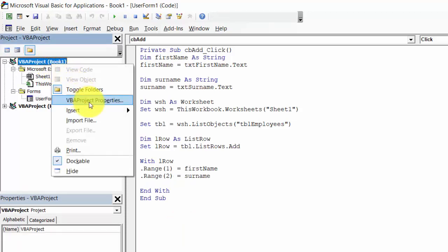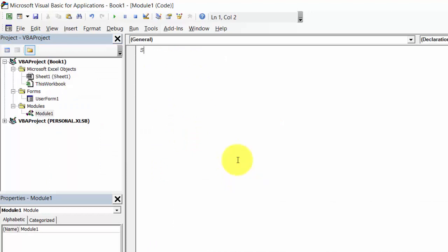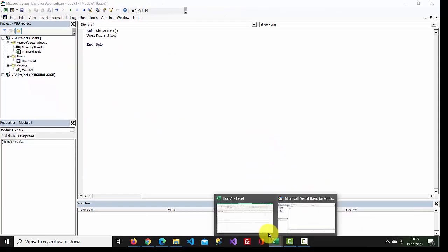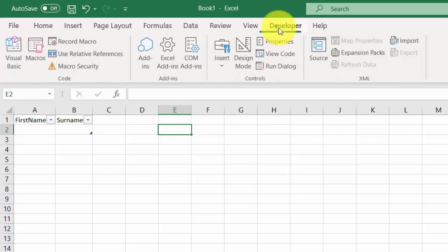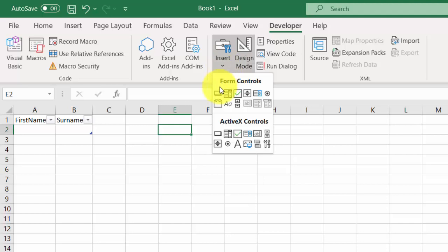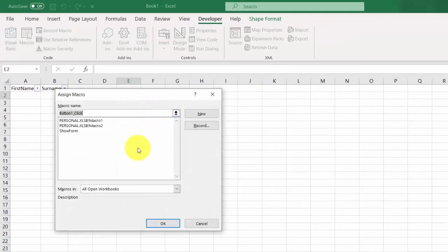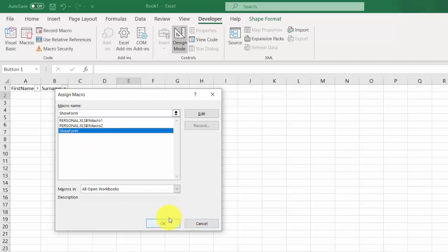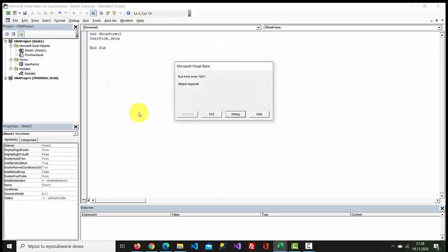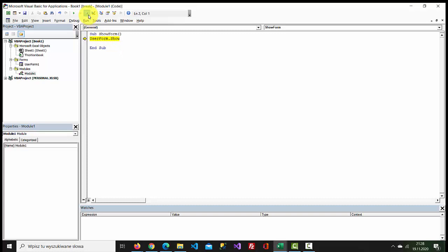Right-click VBA project and select Insert Module, then type Sub ShowForm and write UserForm.Show. Go to Developer, select Design Mode and insert a button. Assign macro ShowForm and now let's test it.